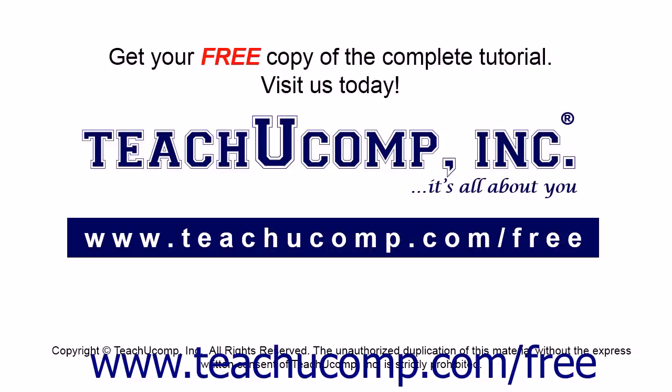Get your free copy of the complete tutorial at www.teachyoucomp.com forward slash free.